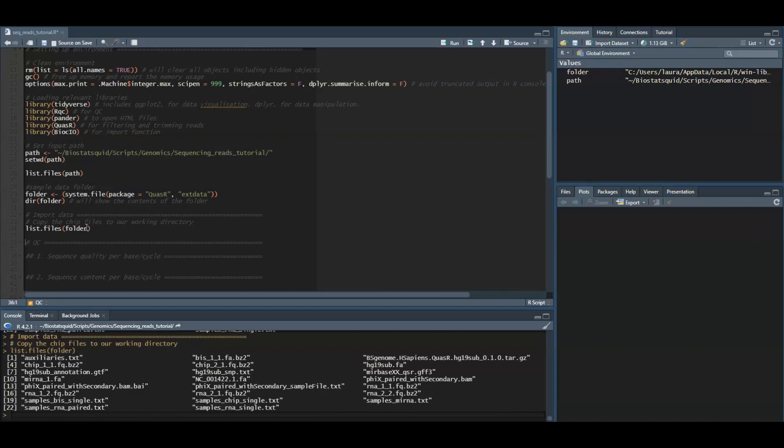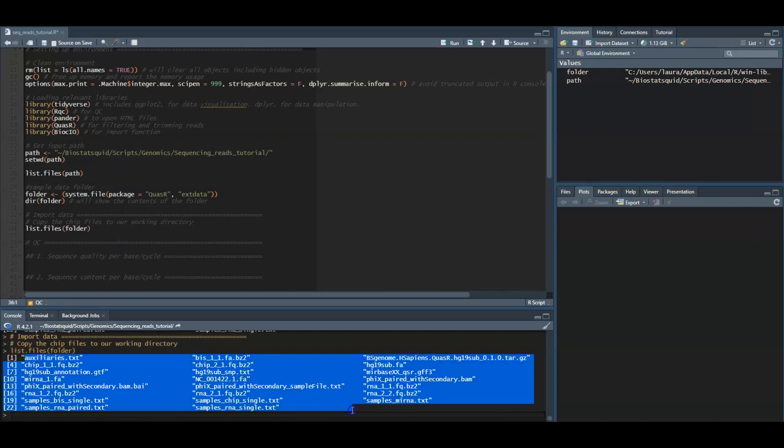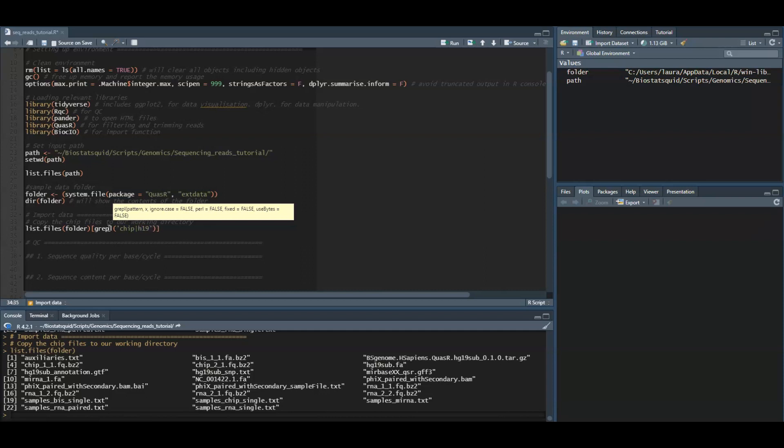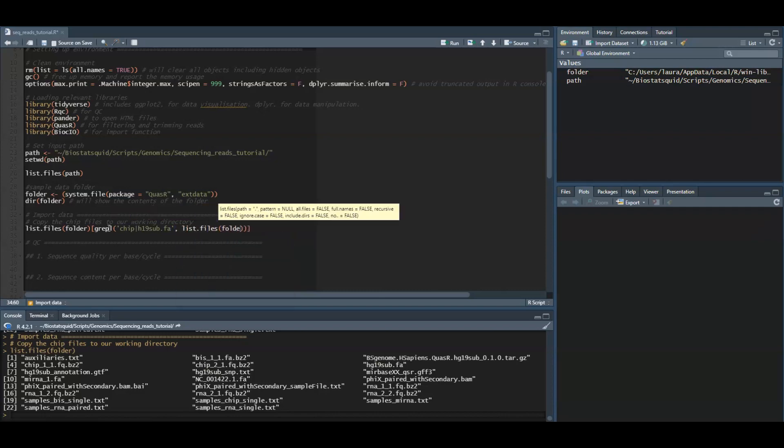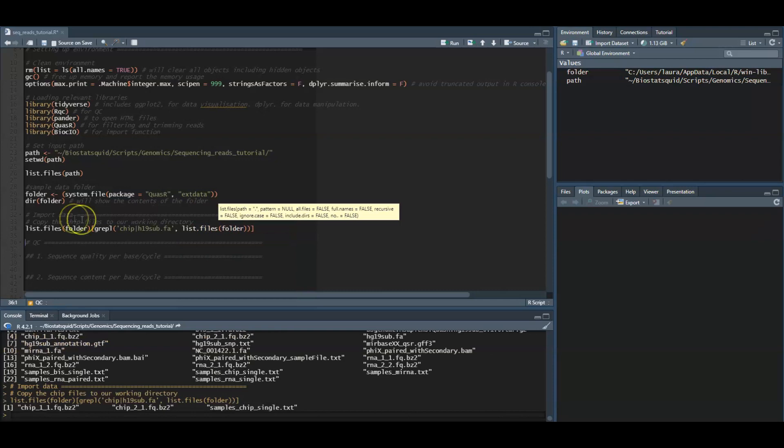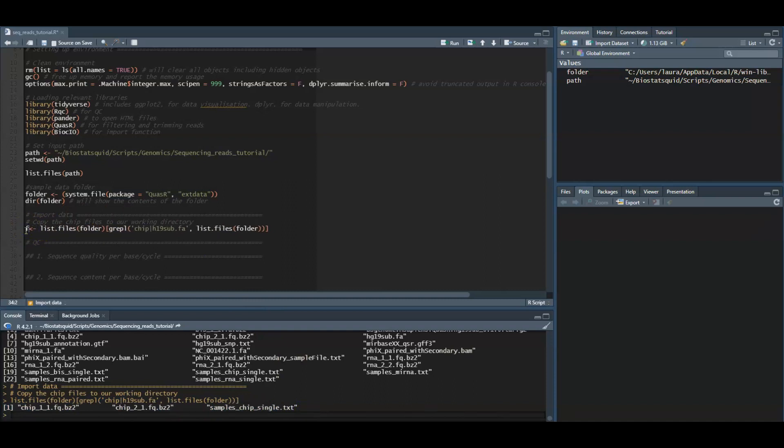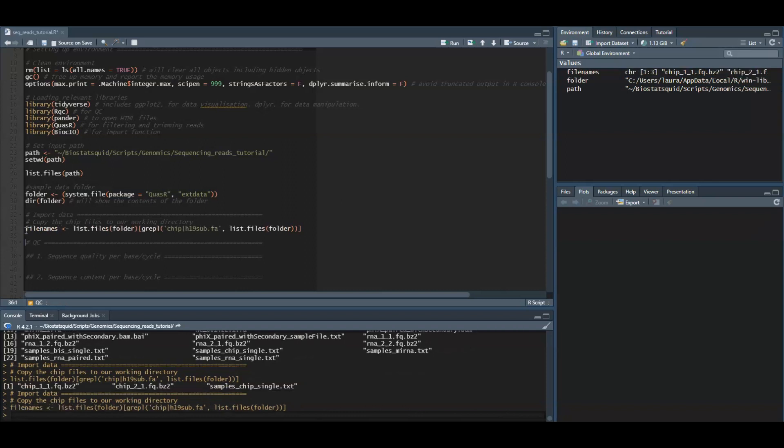We will only subset or select a few of them. We will need the ChIP files and we will also need this file for the alignments. These are the three files you need. You can go ahead and just copy them manually if you want, otherwise we will assign them to this object called filenames.